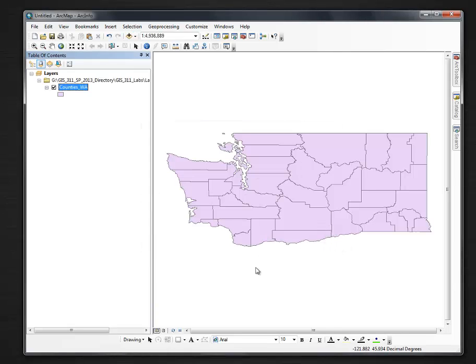And my counties shows up in a default color, or random color, actually. That's how I add some data.